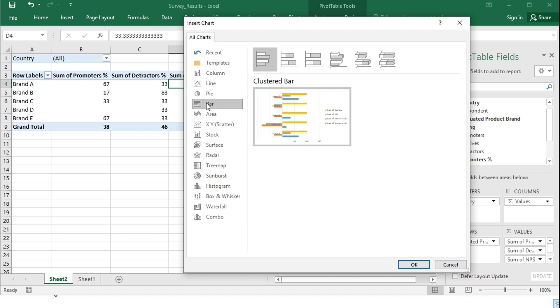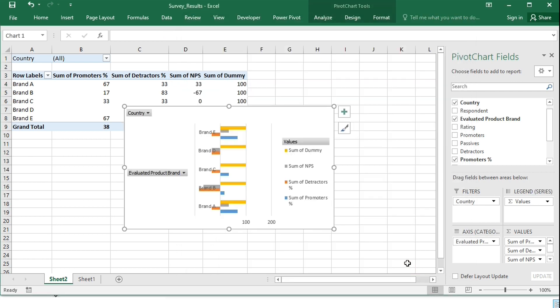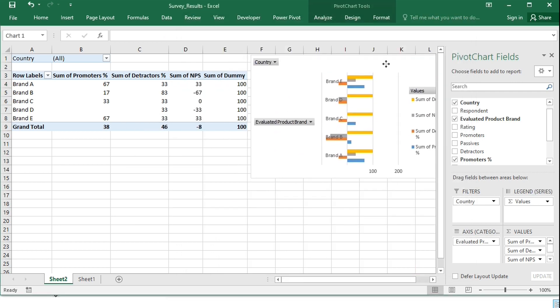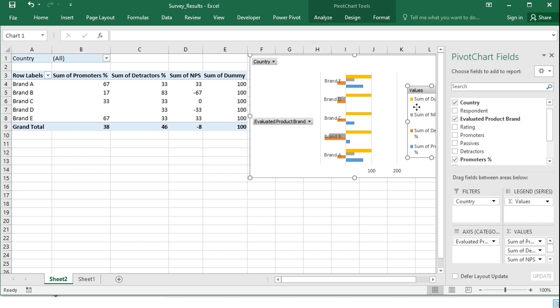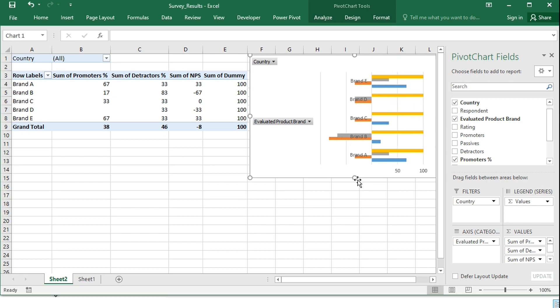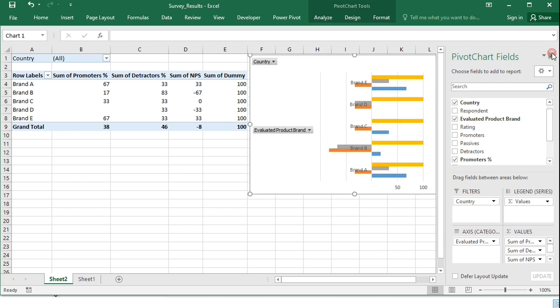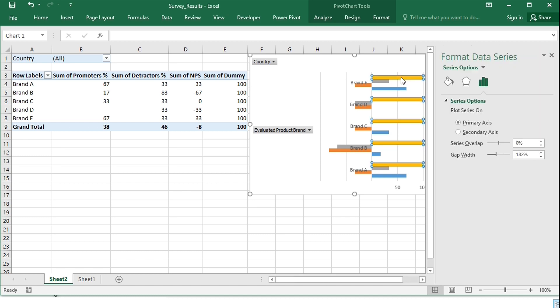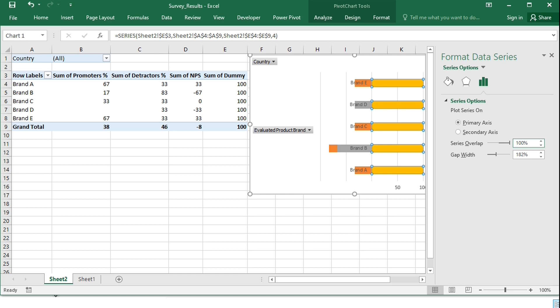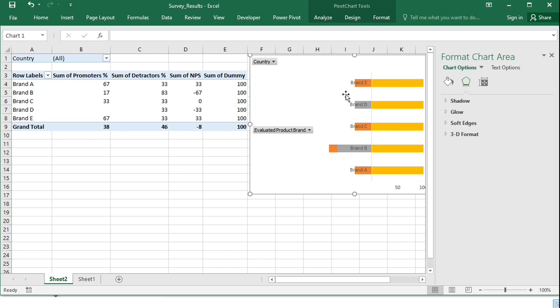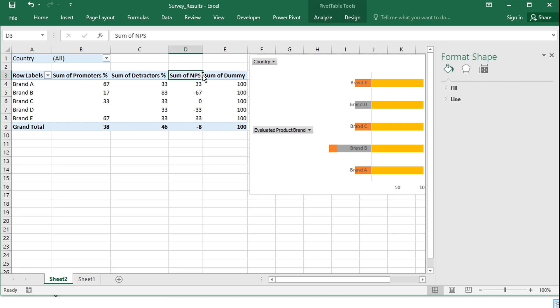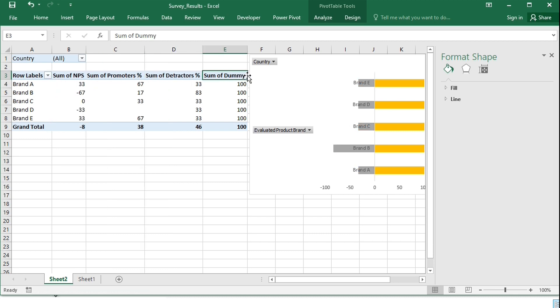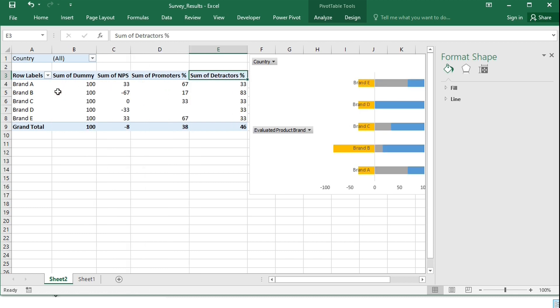Add a pivot chart. I need the clustered bar, remove the legend, set Series Overlap to 100%, remove the grid lines, and change the position of the last two columns in the table. This will push their series to the back, behind promoters and detractors.